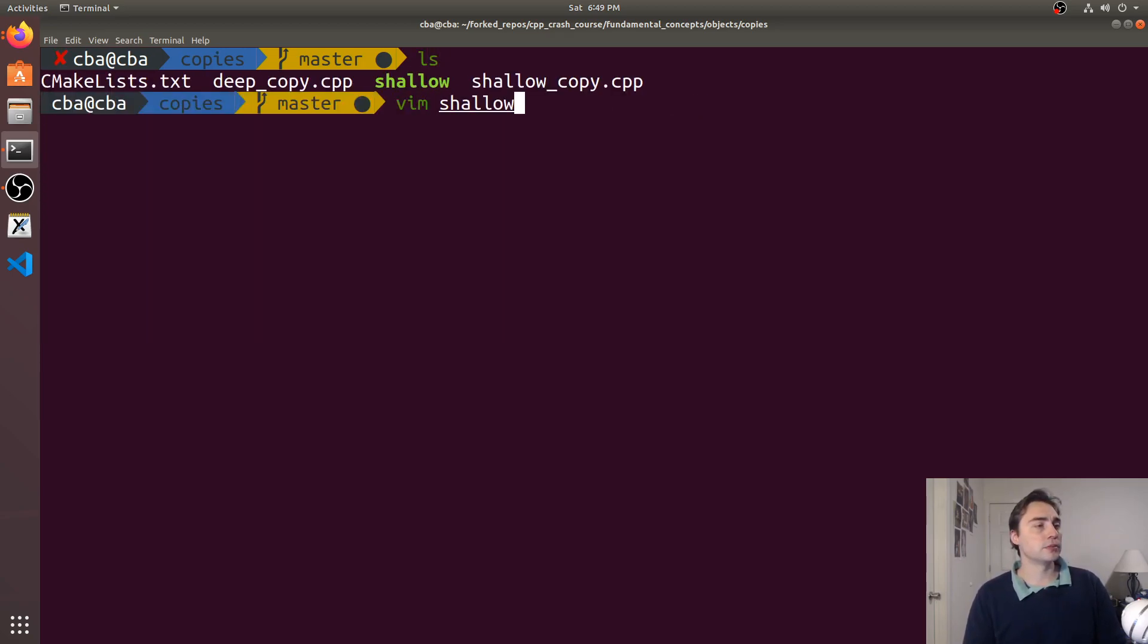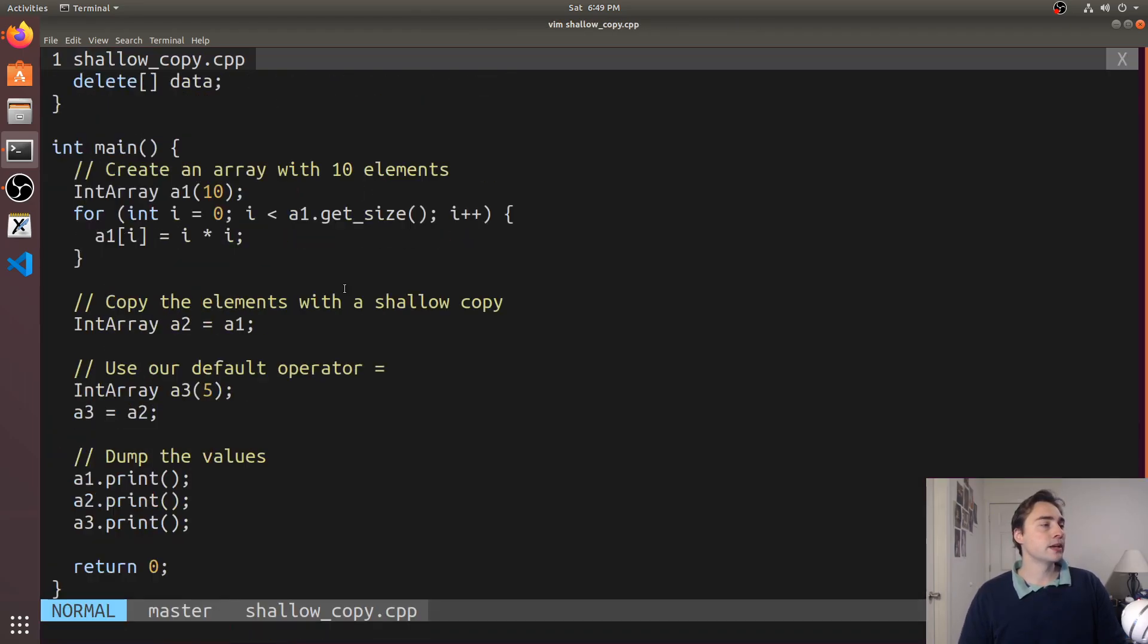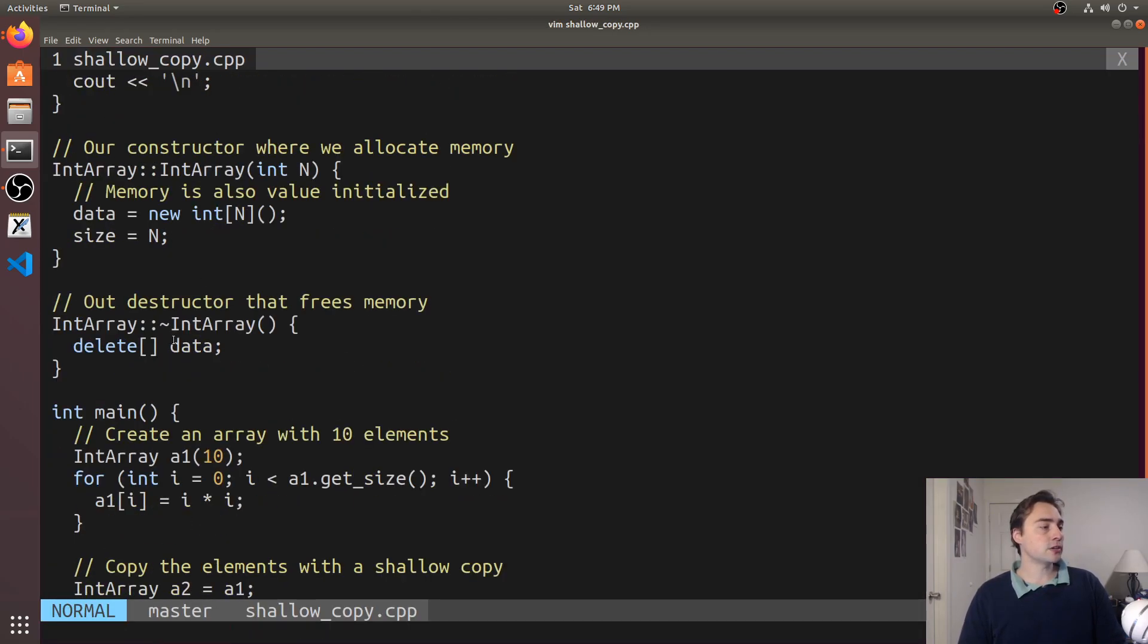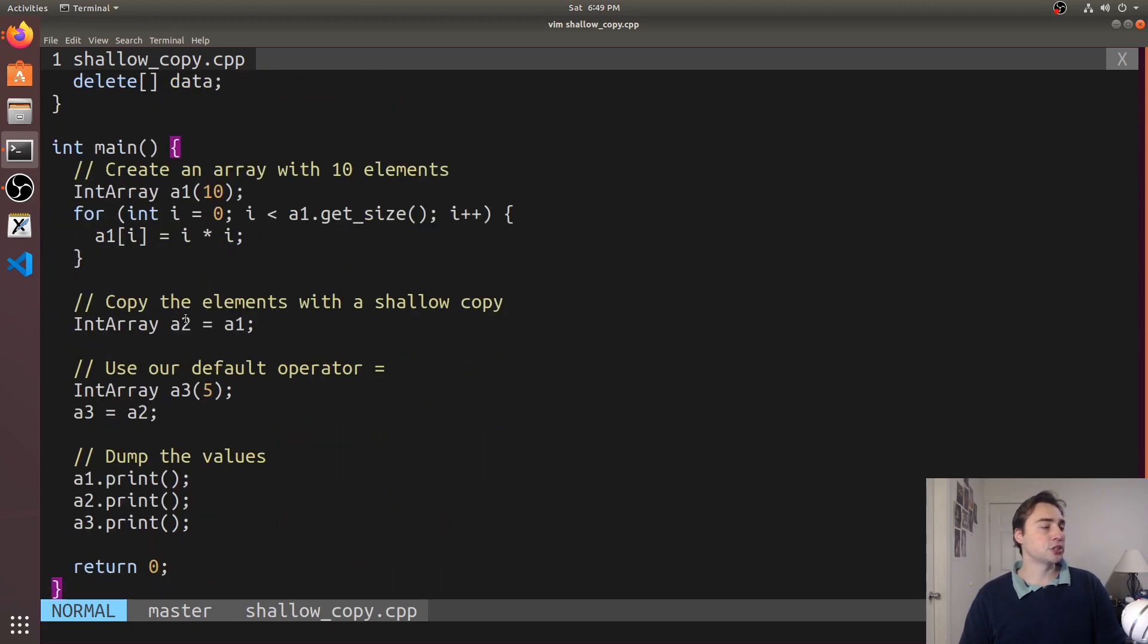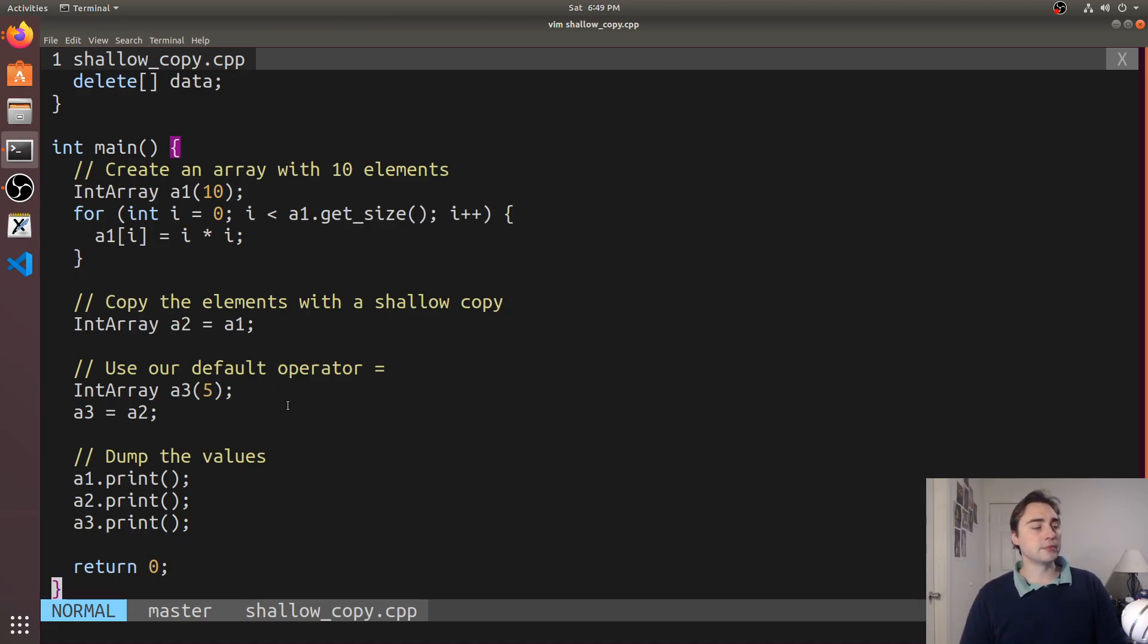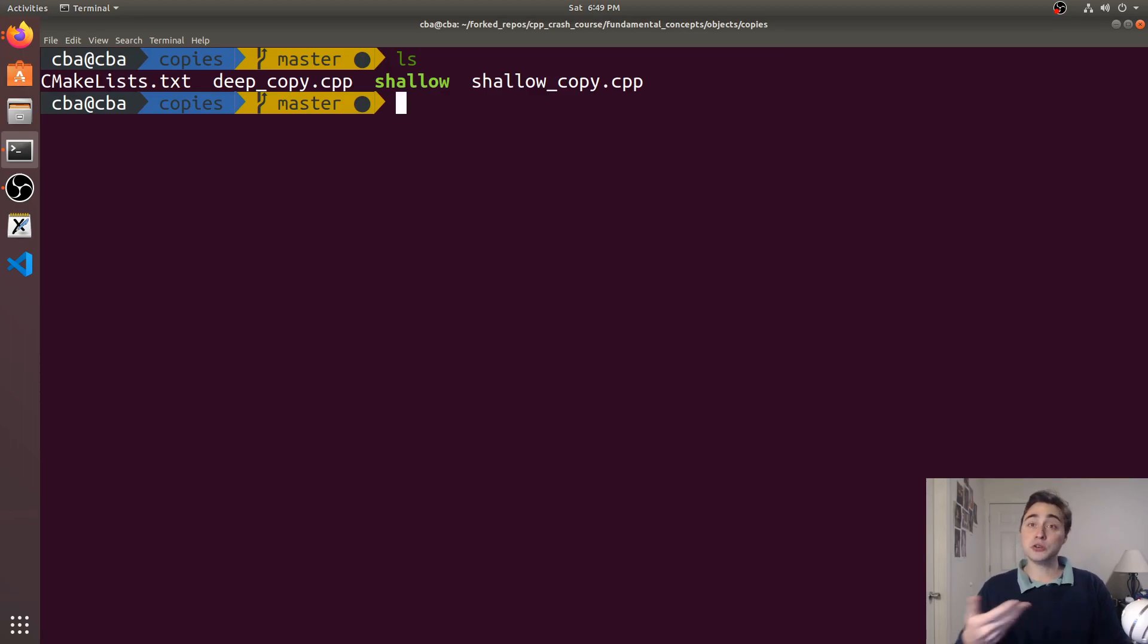If we go back into our code and open up shallow_copy.cpp, look at our destructor - they're all calling delete on the same pointer. Now in this case it didn't cause my program to crash just because it's at the end of main, so sometimes you won't actually see a crash there.